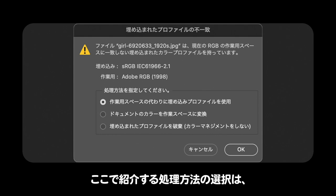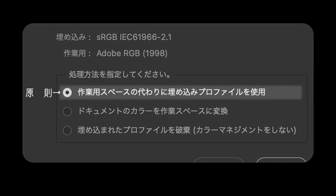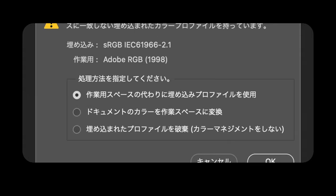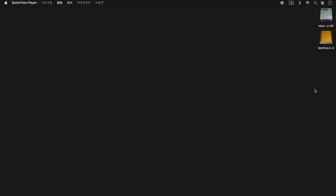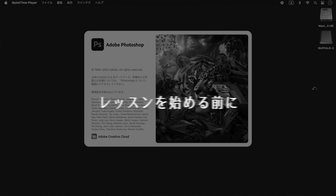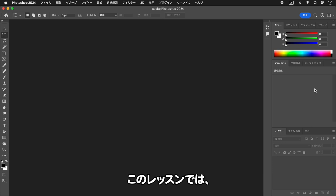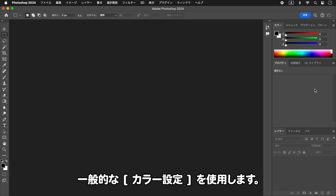結論から言うと、ここで紹介する処理方法の選択は、次のような位置づけになります。明確な答えはありません。ケースバイケースです。このレッスンでは、プロの現場で設定されている、一般的なカラー設定を使用します。